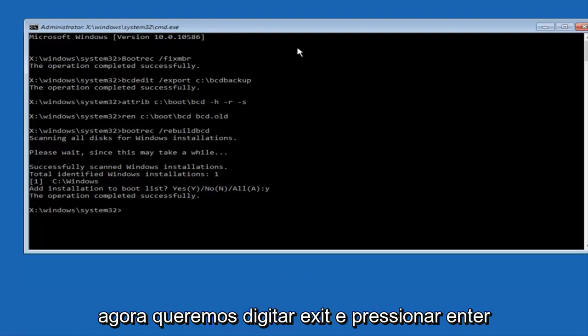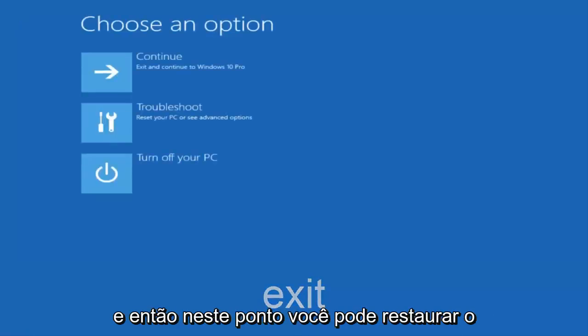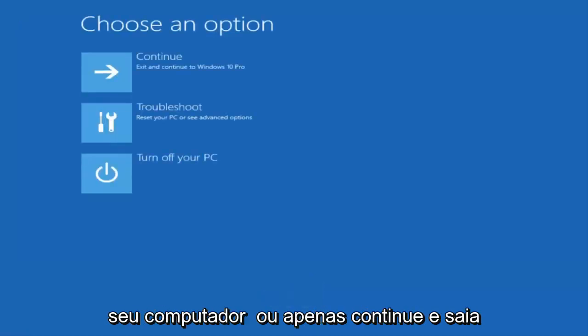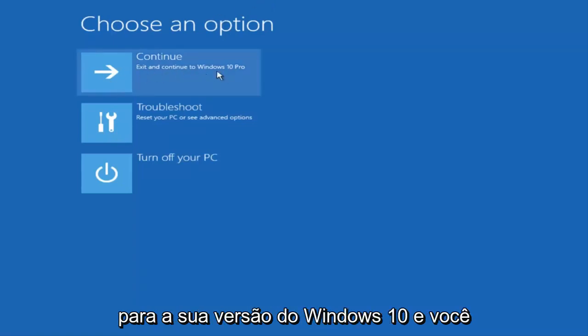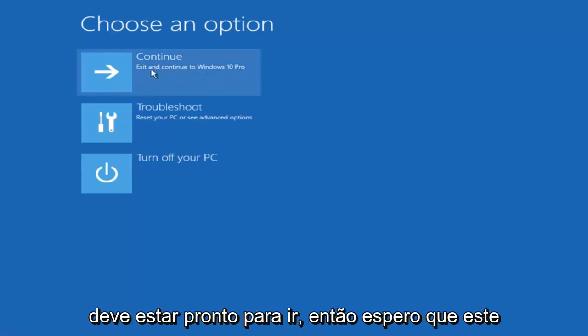Type 'exit' and hit Enter. At this point you can restart your computer and exit to your version of Windows 10 — you should be good to go. I hope this brief tutorial helped, and I'll catch you in the next one. Goodbye.